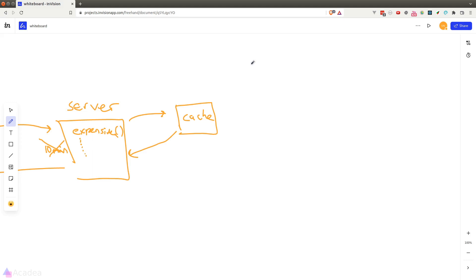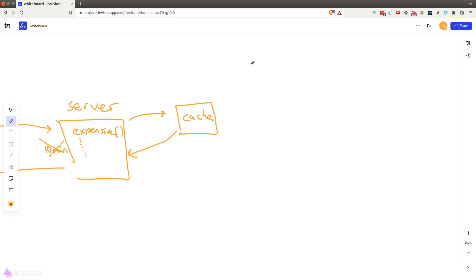The requirement of our cache storage is that it has to be fast and serializable. If you haven't heard of the word serializable, it means that the object that we want to store is convertible into a storage-friendly format like a string. Most data types are serializable but there are some exceptions like functions which are a little bit more tricky to serialize.